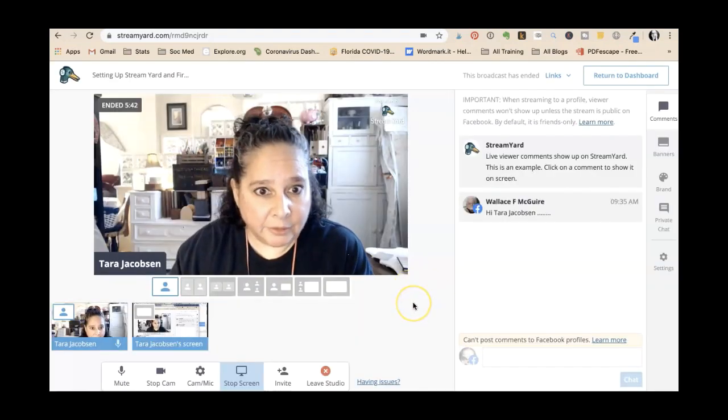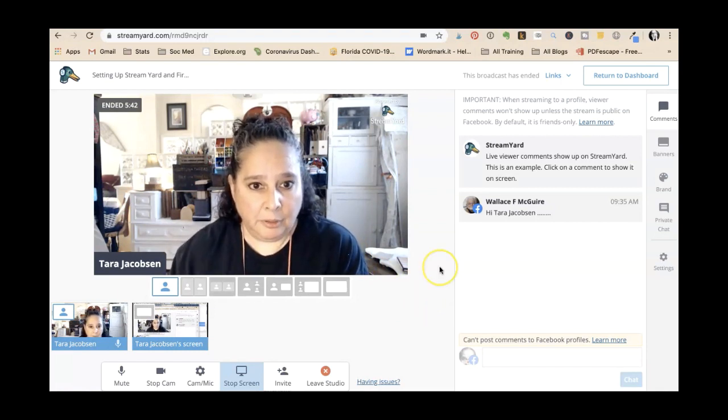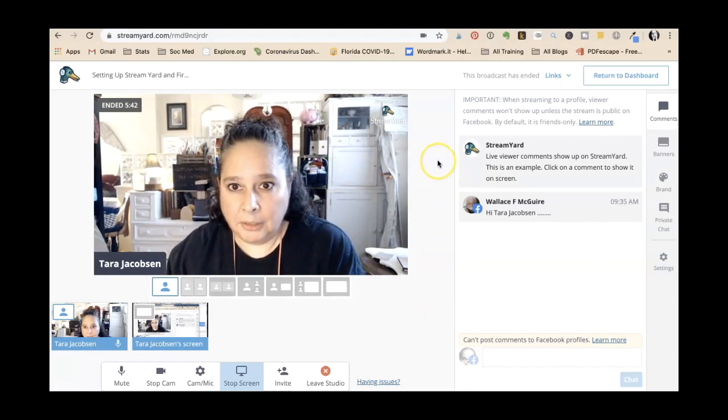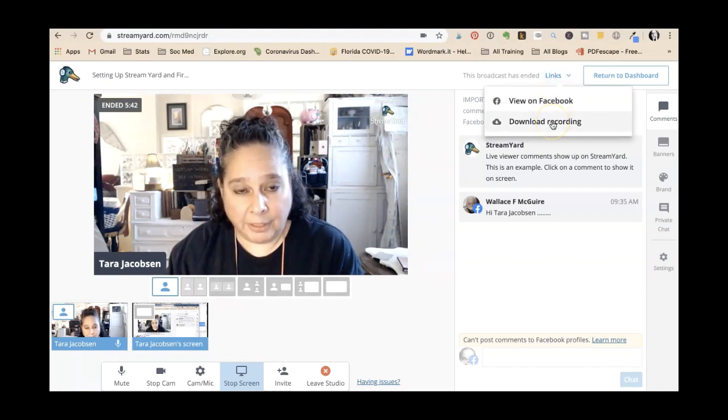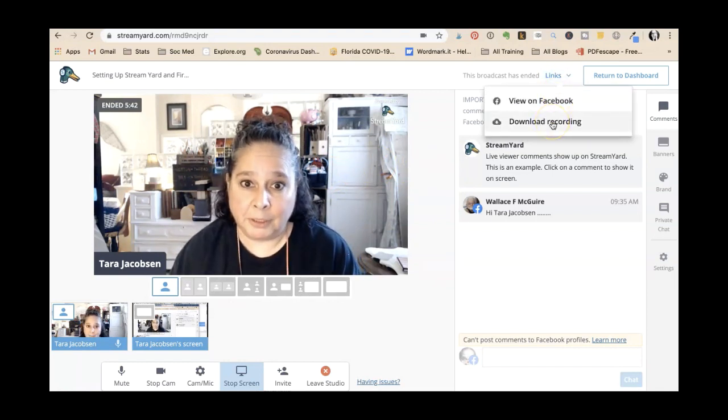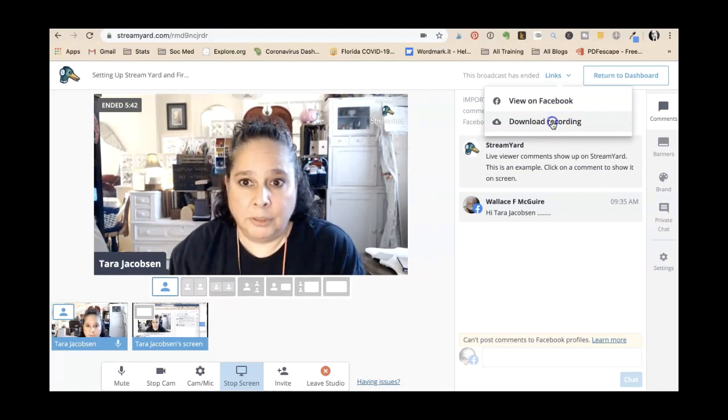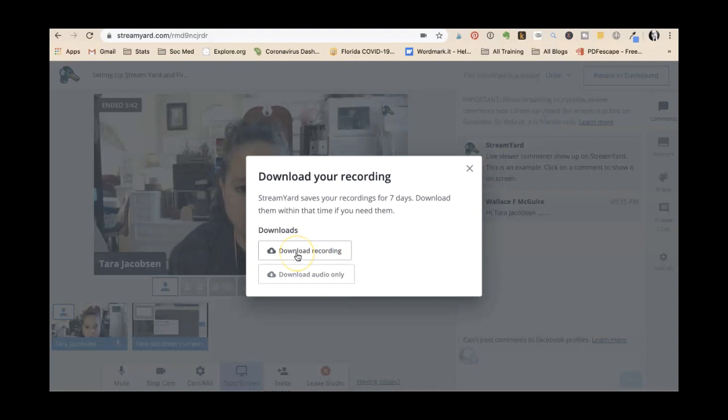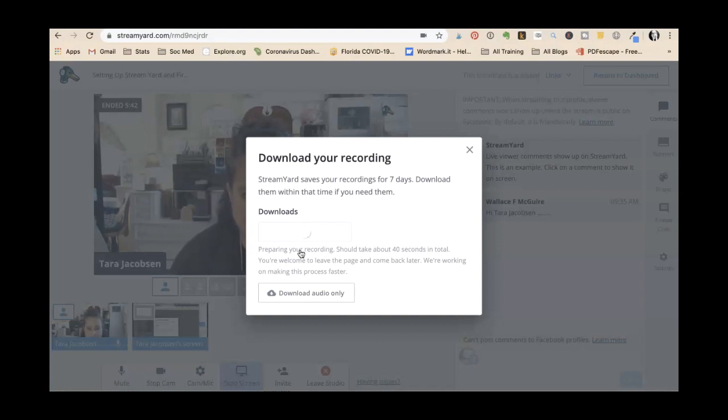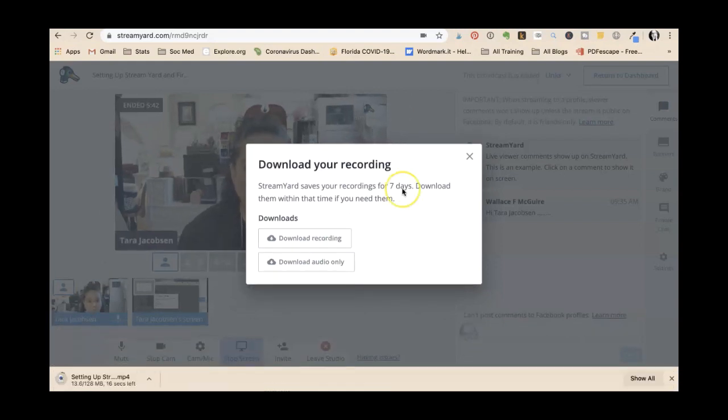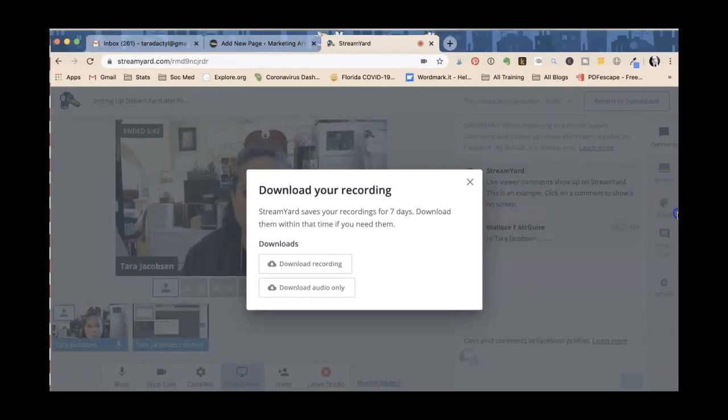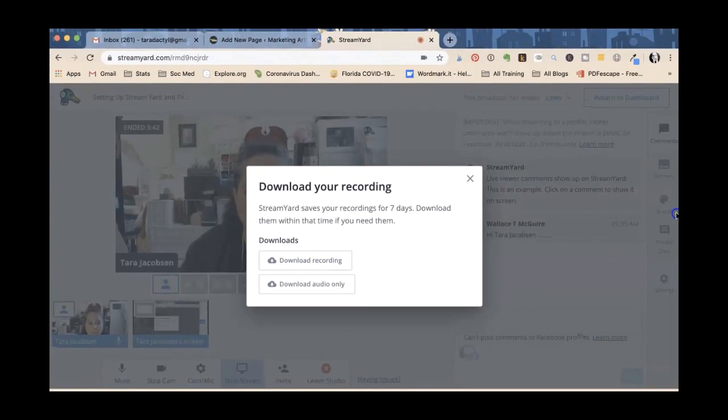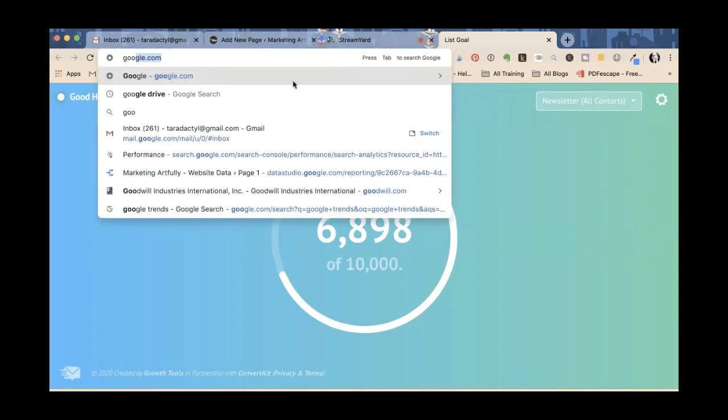All right, so I just ended my StreamYard. I'm not live. Download recording. So I would be able to download the recording. Let's do it, let's see what happens. Download recording, download audio only. Might as well download it, see what happens. They save your recording for seven days, download it within that time frame if you need them. Okay, so some of you may not have a huge computer desktop. So say you're doing live streams and you want to save them but you're not really ready to make a real video out of them yet. What I'm going to do with mine is go to Google Drive.